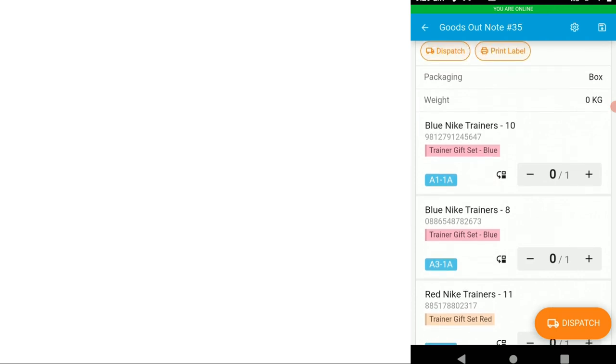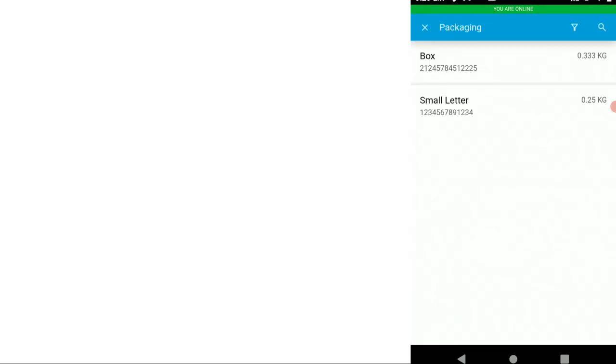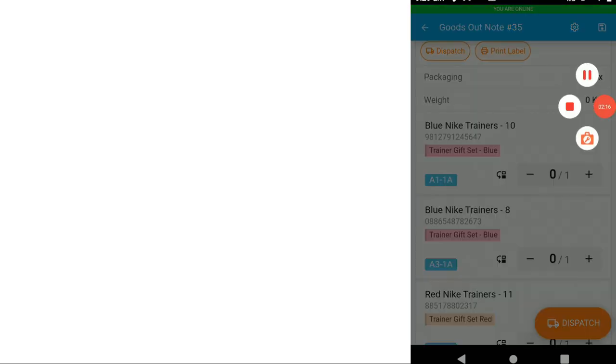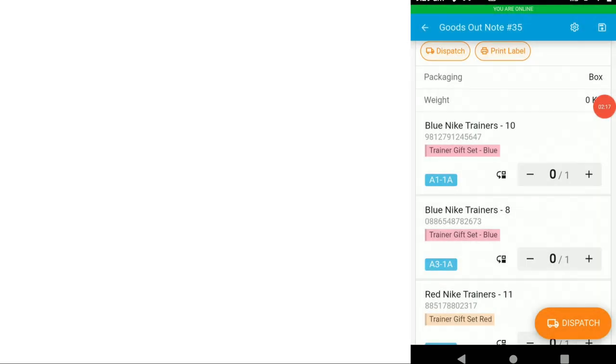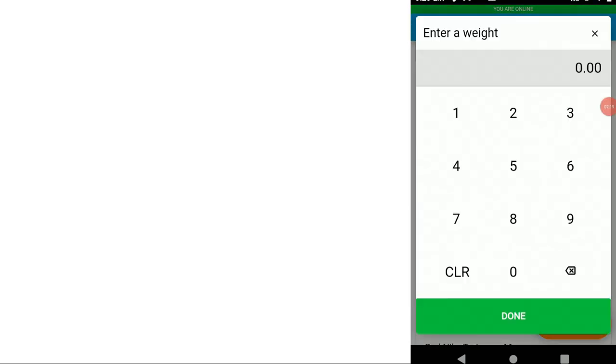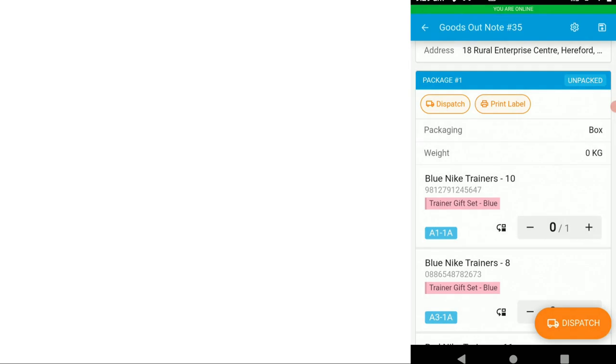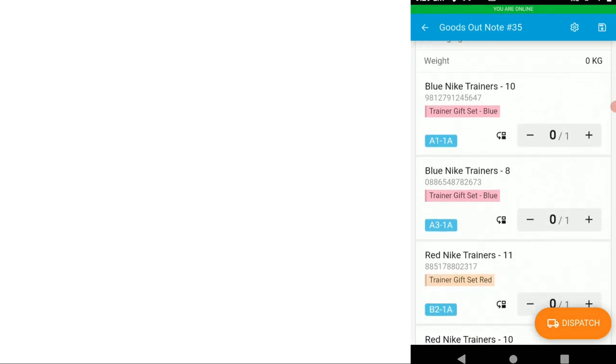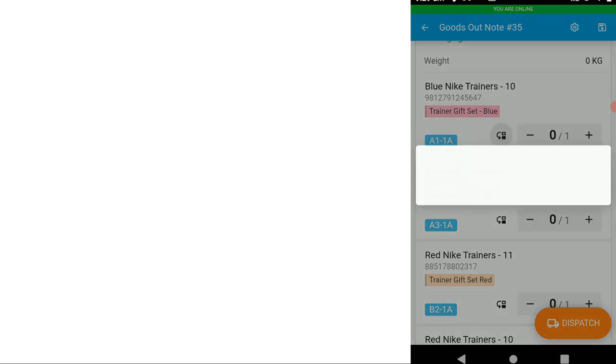We can change the packaging. We could edit the weight if we wanted. We could create consignments, i.e. shift the items into separate boxes or multiple boxes or within the same delivery. And that's this icon here.